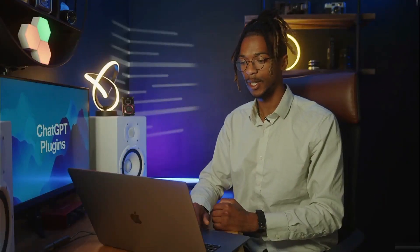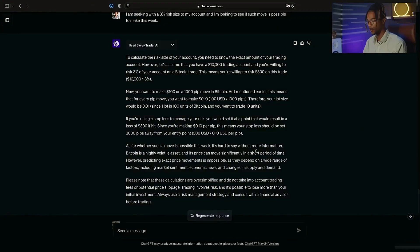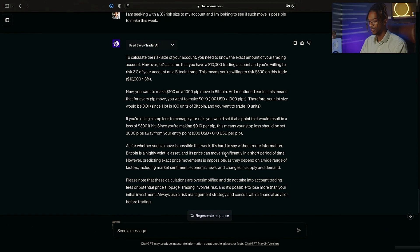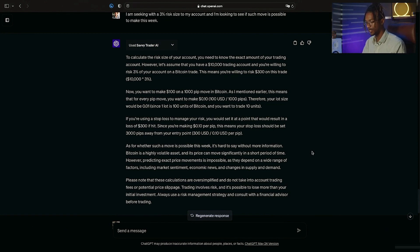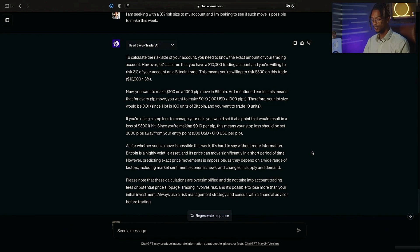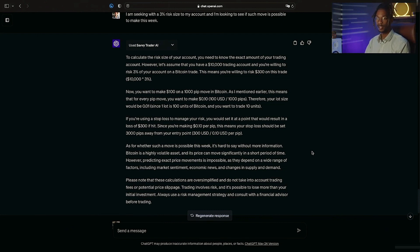So moving forward, considering that I asked it to see if it was possible to make such a move this week, it does tell me that it's hard to say without more information. It tells me that it's highly volatile, it tells me that price can move significantly, and to please know that a lot of these calculations are oversimplified.